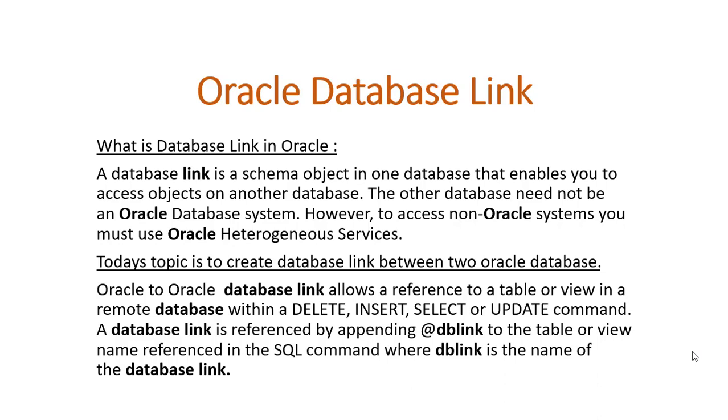is a schema object in one database that enables you to access objects on another database. The other database need not be an Oracle database system. However, to access non-Oracle systems you must use Oracle Heterogeneous Services.